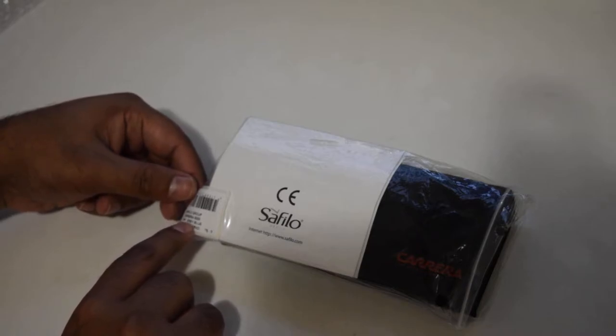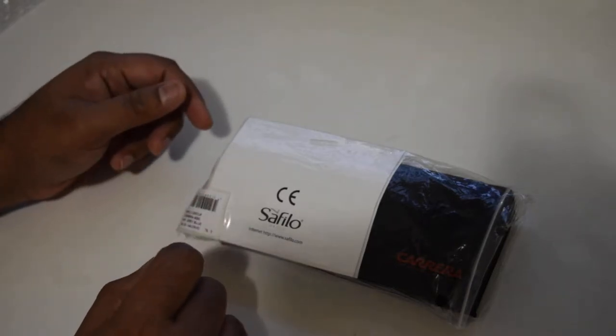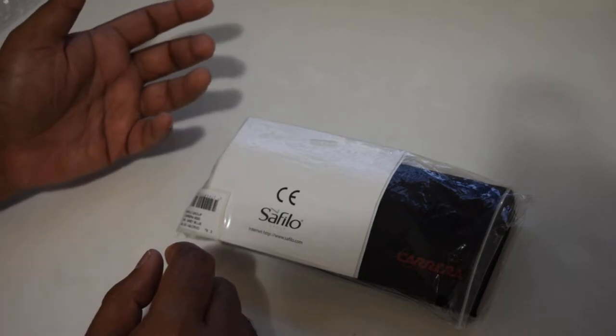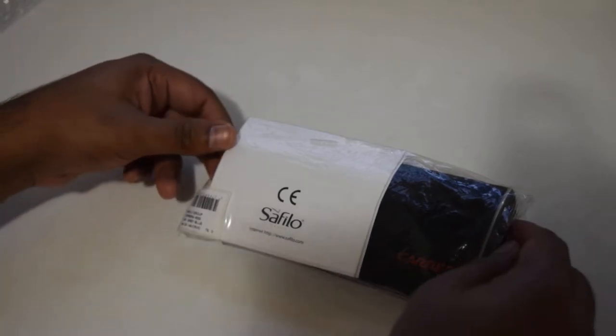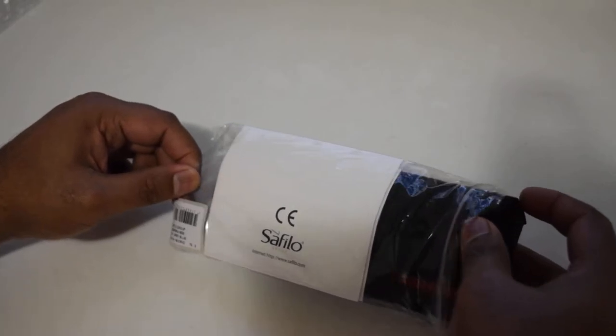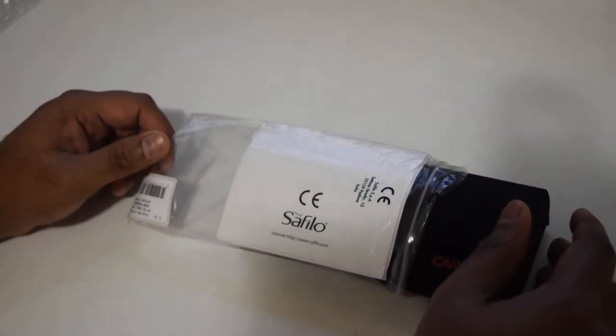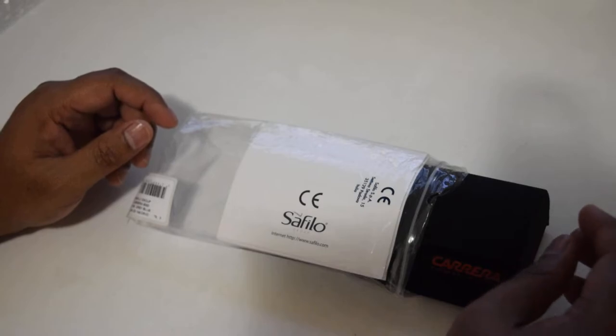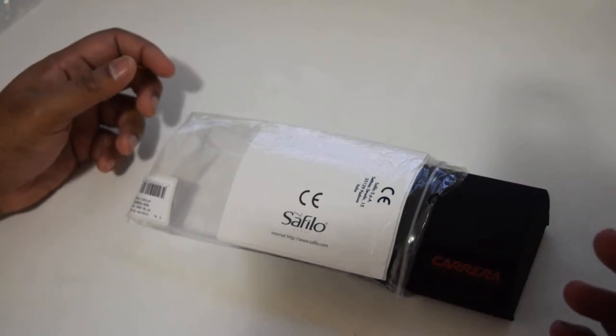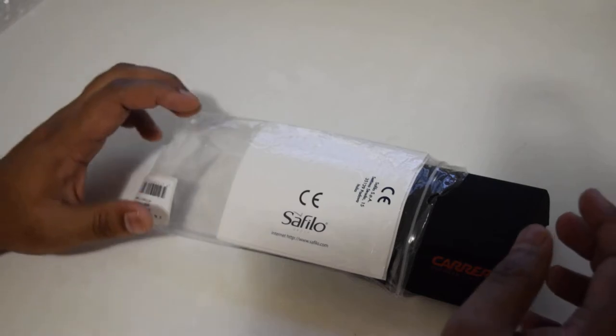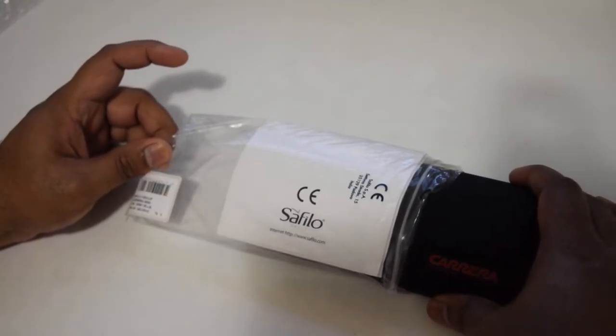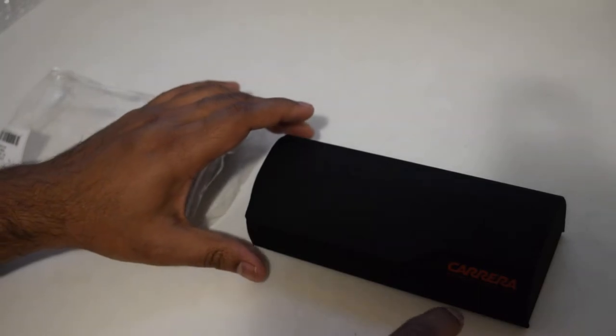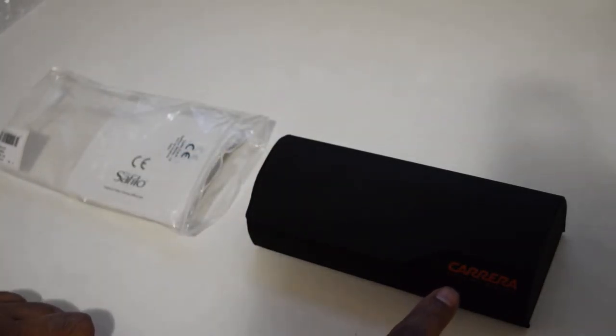This is the first time I'm getting a Carrera. I've always had Ray-Ban or Oakley. The price was too good, couldn't resist, so I thought it's not bad to just give it a try. Let's see what we have here.